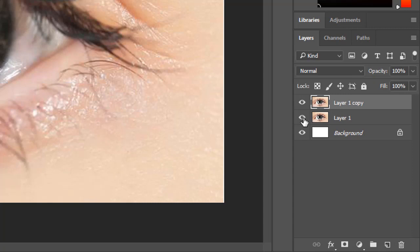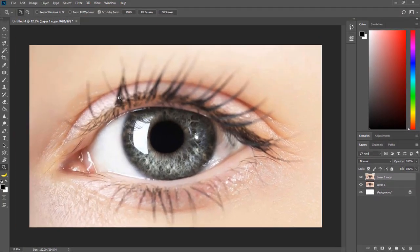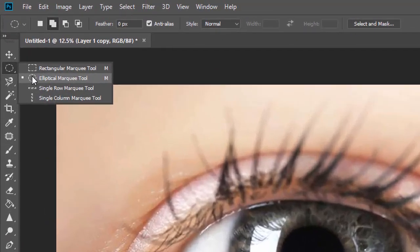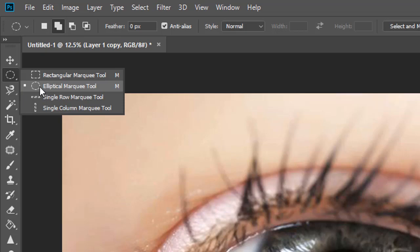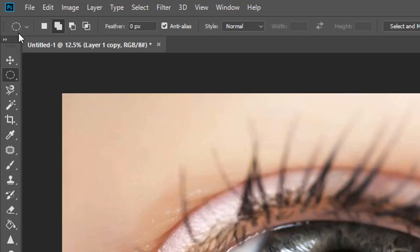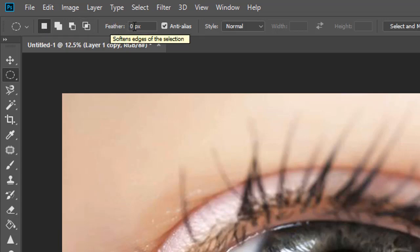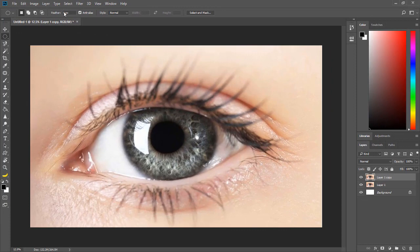Now we are going to hide the original layer, or you may leave it as it is. You can see that Layer 1 Copy is now selected. We are going to select our marquee tool — the Elliptical Marquee Tool, the second one. Hold down the right button and it will come up. Select it and a small square will appear, meaning it is now active. Make sure that your feather is zero percent.